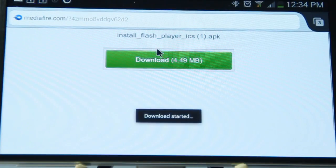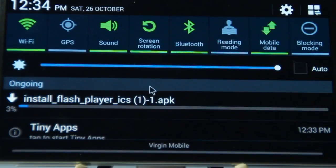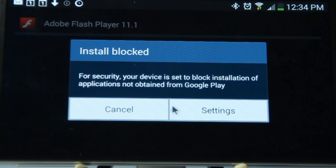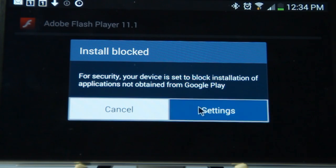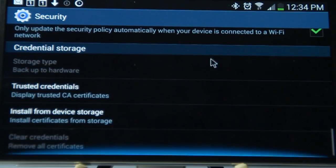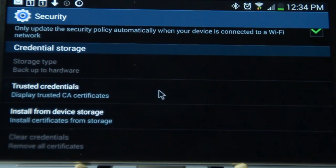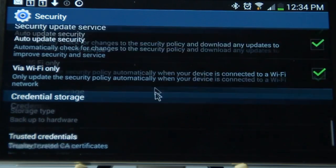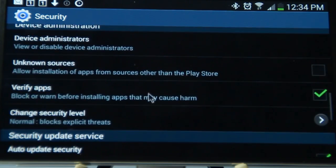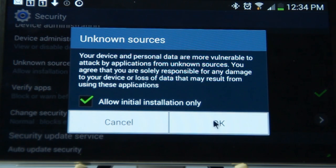After this, all you've got to do is just download it, and it will ask you for permissions. Don't worry, it's completely safe — I uploaded this file myself. So just click on the settings, and then scroll to unknown sources, and then click OK.